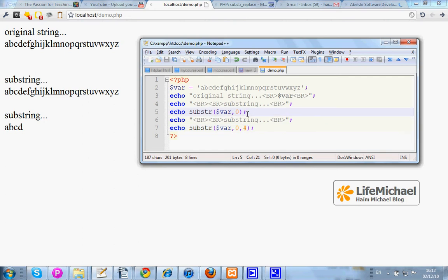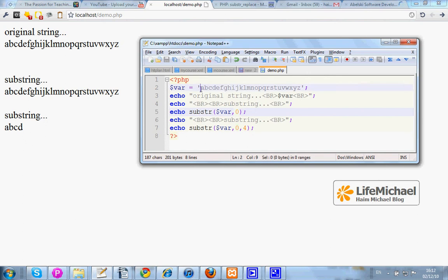If we don't pass over a third argument, then it is assumed that we want to get a substring which starts in the index number passed over as the second argument until the end of the string, in this case this one.